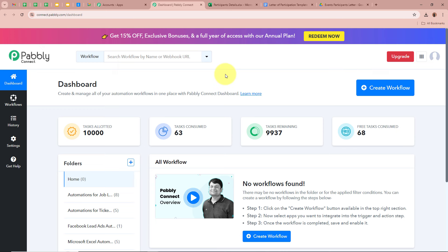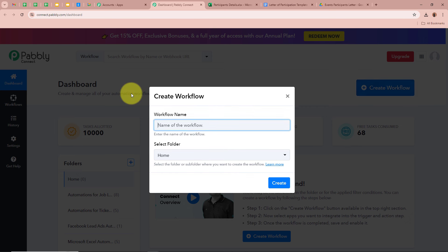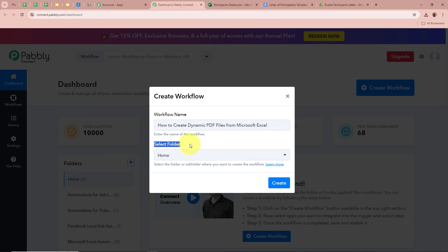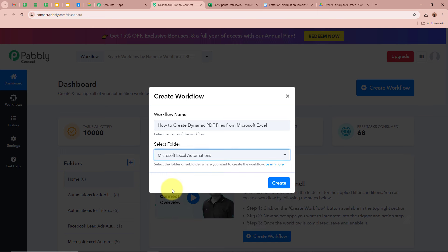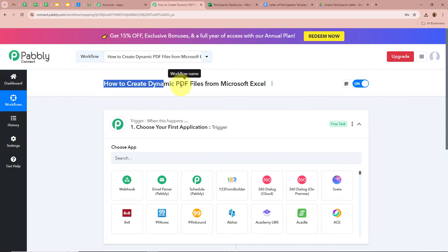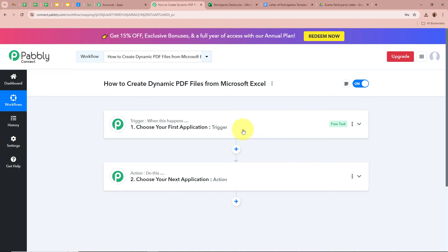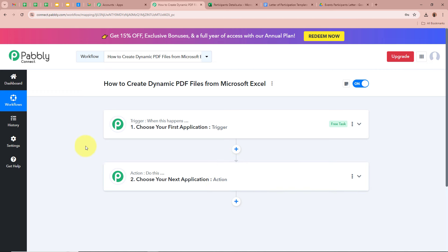To start an automation process in Pabbly Connect, we need to create a workflow. Click on the Create Workflow button in the top right corner. A dialog box will appear asking for a workflow name — I'm going to name this workflow 'How to create dynamic PDF files from Microsoft Excel.' Then select a folder to save it in; I'll select Microsoft Excel Automations. After that, click Create. The workflow is now created with two windows: Trigger and Action, which are the two most important steps of our automation process.